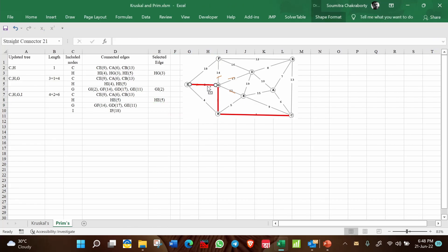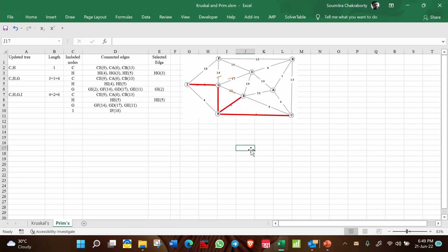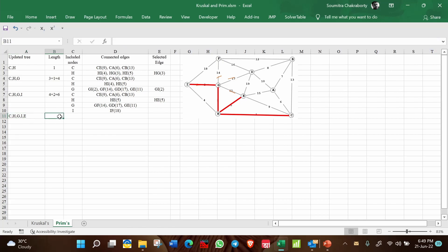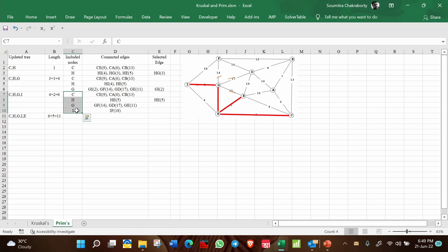Select HE=5 and mark it on the network. Now C, H, G, I, and E are all covered. Total length is 6 plus 5, equal to 11.